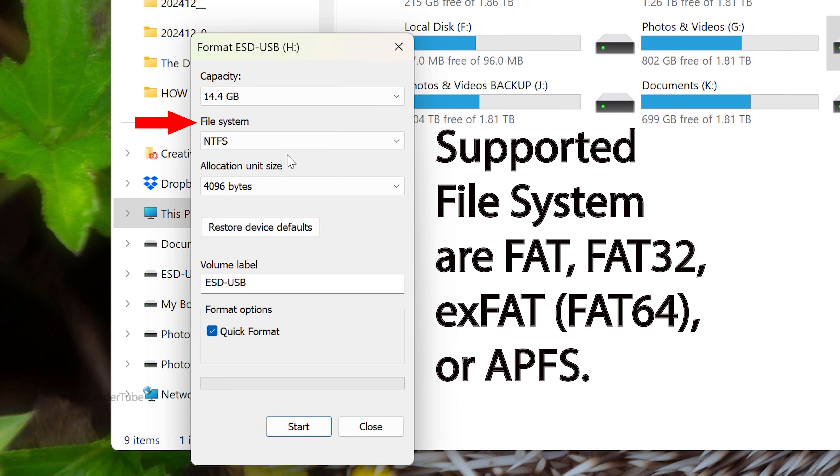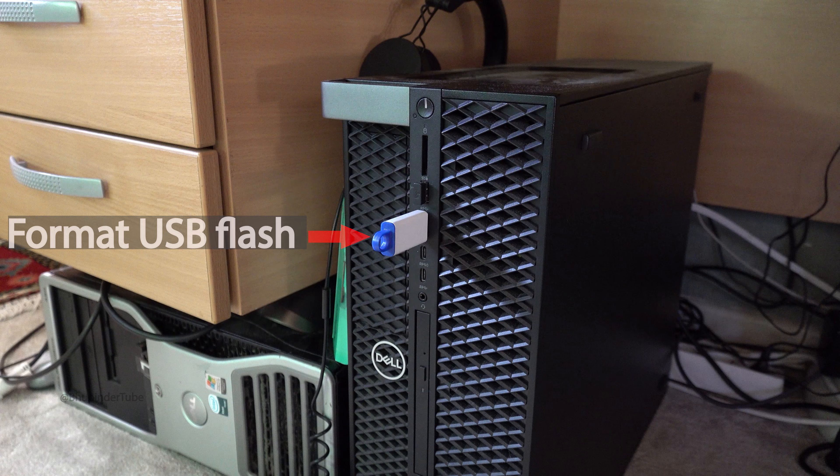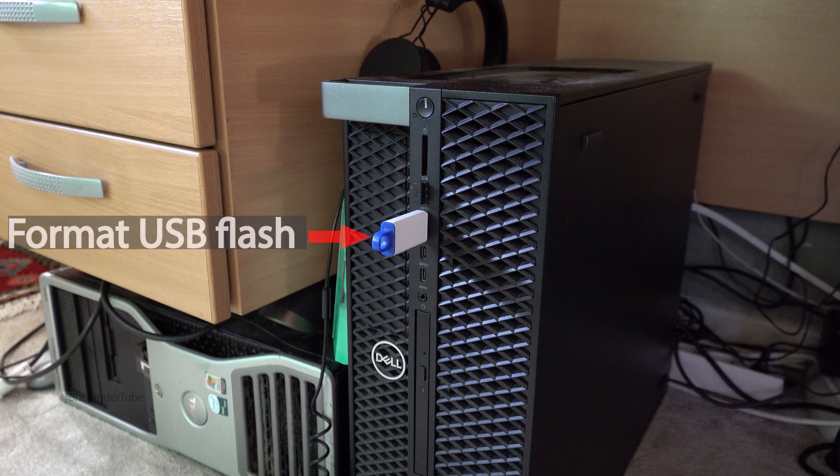FAT32, exFAT, FAT64, or APFS. If it's not, then you would need to format your flash drive.